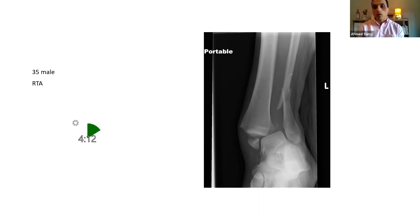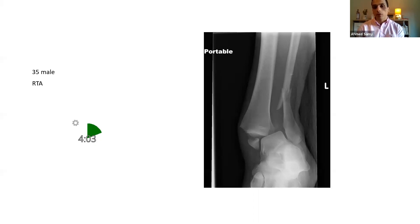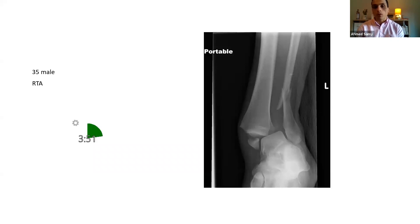My pressing concern would be to reduce this ankle as early as possible. Depending on the local protocol, if the hospital has the capacity to sedate in A&E, that would be ideal and quickest. I'll obtain verbal consent from the patient and try to reduce the ankle under procedural sedation by traction and counter-traction, then put him in a backslab with stirrup support.